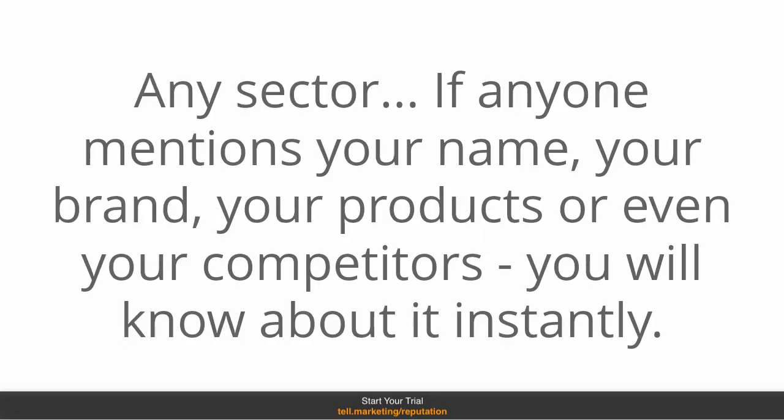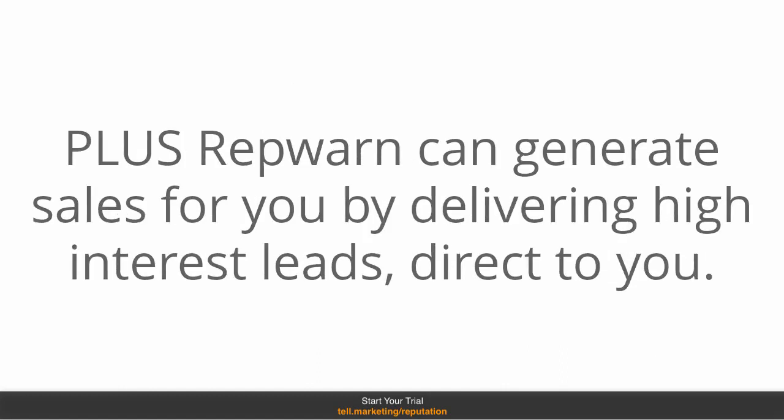If anyone mentions your name, your brand, your products, or even your competitors, you will know about it instantly. Plus, RepWarn can generate sales for you by delivering high interest leads direct to you.